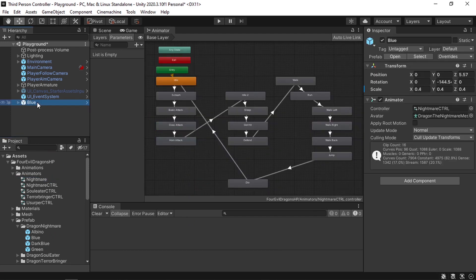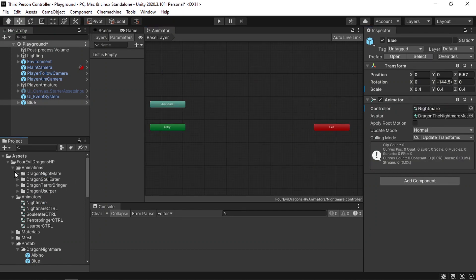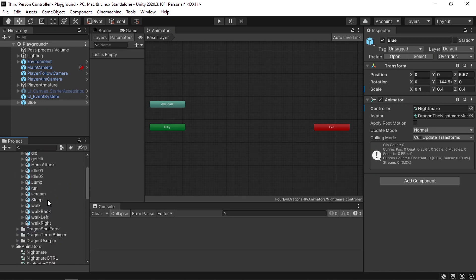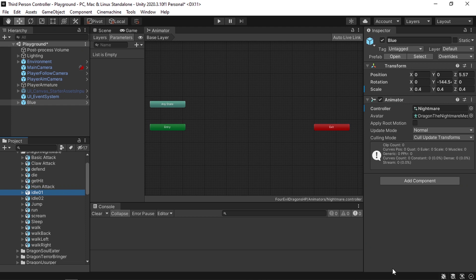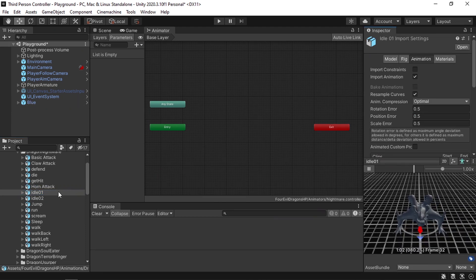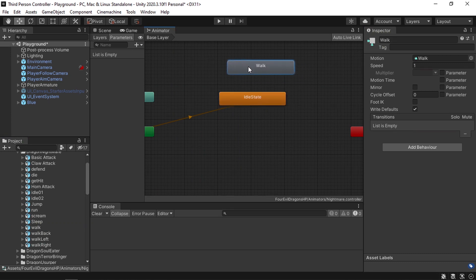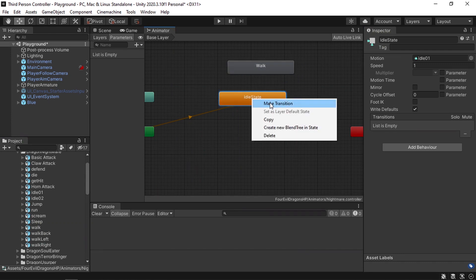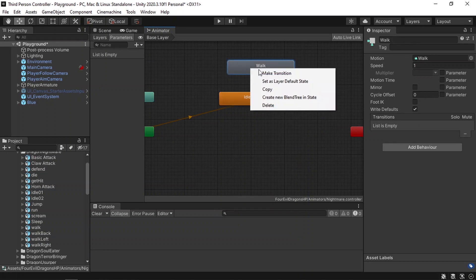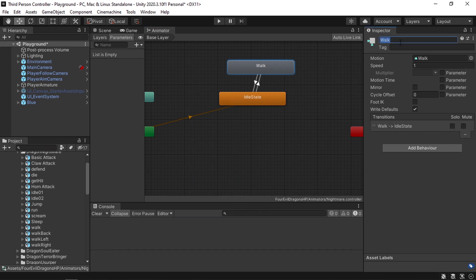To use this controller, we need to select the character and change the controller field. Then under the Animations folder, drag on Nightmare — we have all of the animations, like idle; we have two versions and I'm going to use the first one. Let's drag it in and it's going to be the default state. We can change the name to Idle State. Then we can switch to the patrol state in which the character will start walking, so I'm going to drag in the Walk animation. Then we're going to add transitions from Idle State to Walk and back from Walk State to Idle State. Let's also change its name to Walk State.